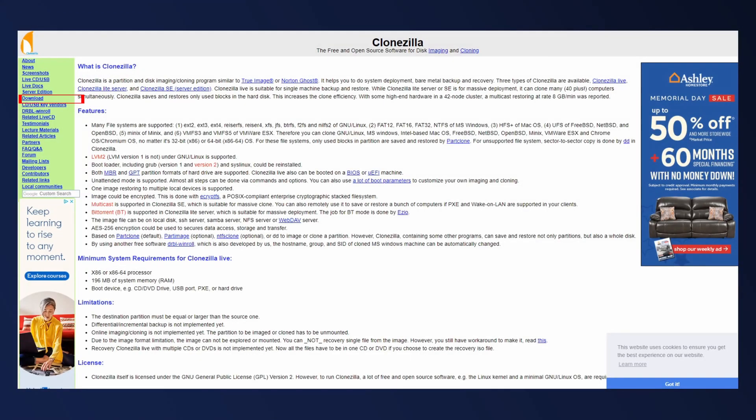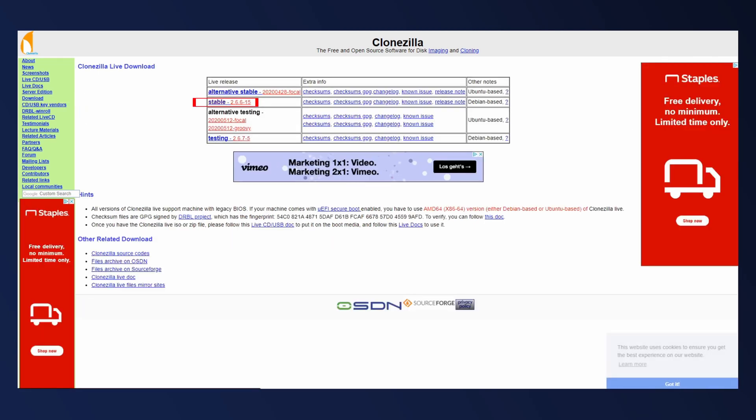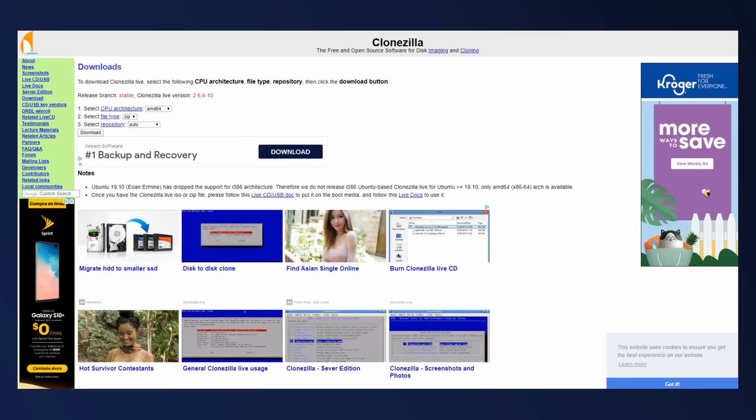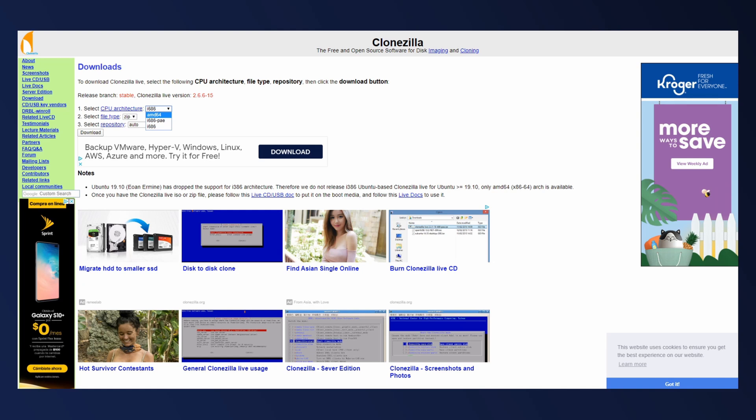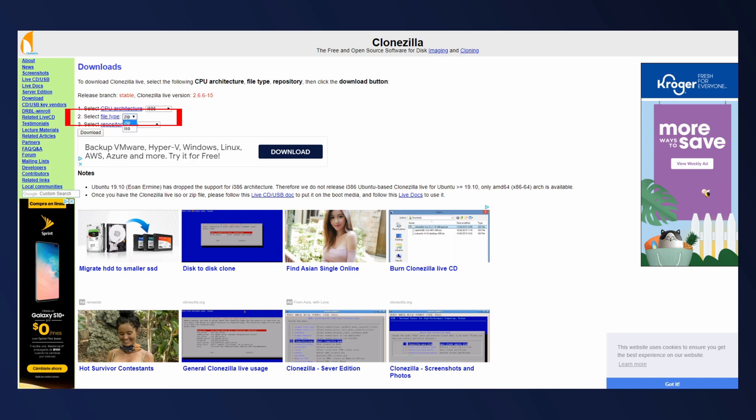To get started, head over to clonezilla.org and click on Download. Click on Stable. And in this case, the CPU architecture that we want is actually i686. This is going to make it backwards compatible with older PCs. Choosing AMD64 only makes it compatible with modern 64-bit processors. The file type that we want is ISO and Download.